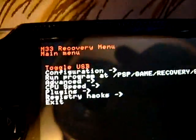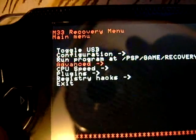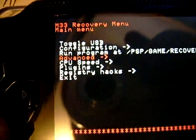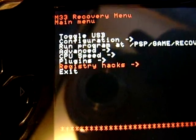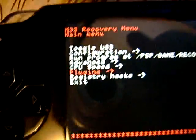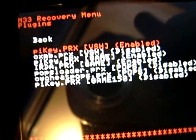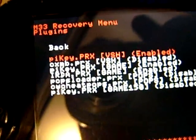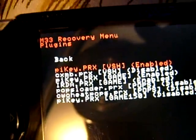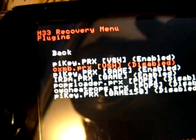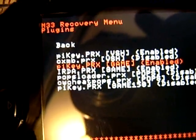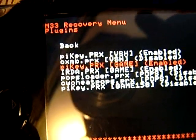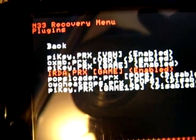Now to make sure things are set up right, this is pretty small writing, but I got my camera zoomed really good. Go to plugins, press X. Pick key is enabled, you have to make sure pick key is enabled PRX. That's a different plugin that I had in there, you don't have to worry about that one. Pick key game is enabled, IRDA patch is enabled.